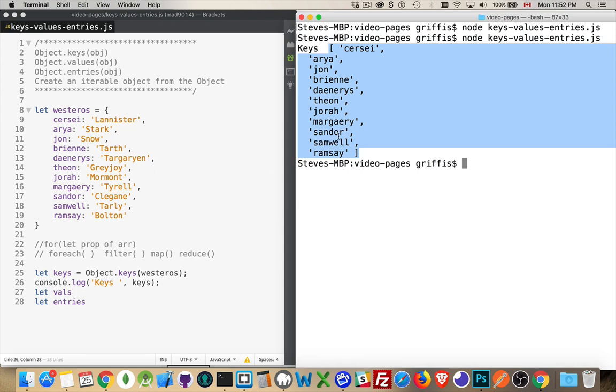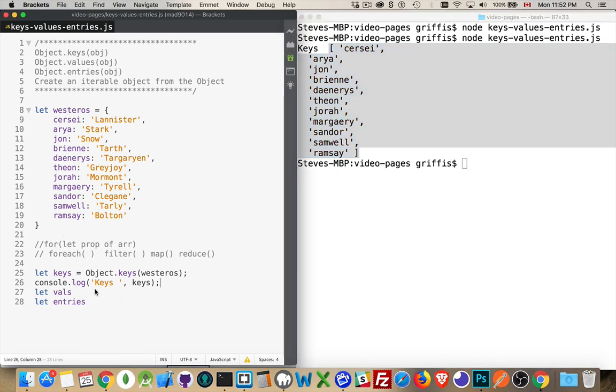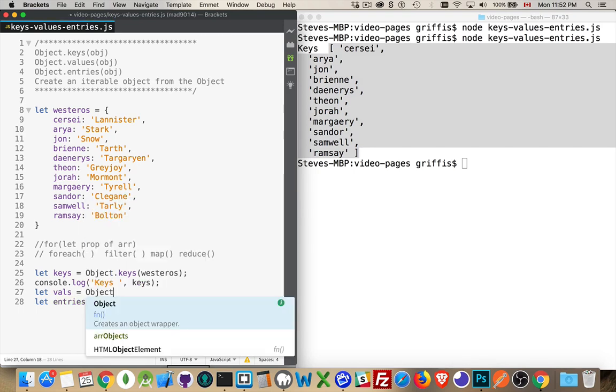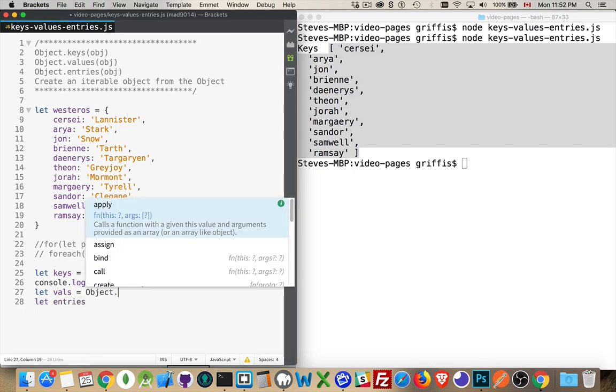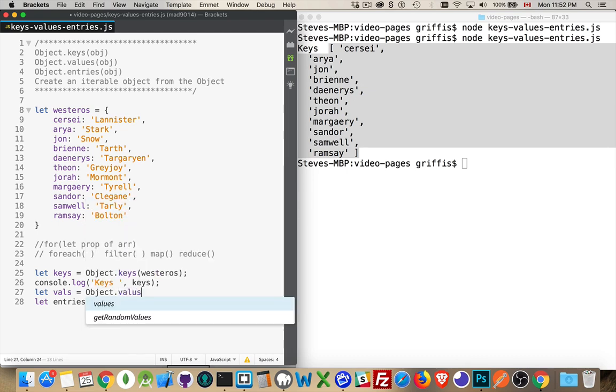And because it's an array, it's an iterable object. Therefore, I can use the for of loop. I can use forEach, filter, map, and reduce. Now, I'm not going to get into iterables and creating custom iterable objects. I'll make that in another video. Let's do the second one here, values.